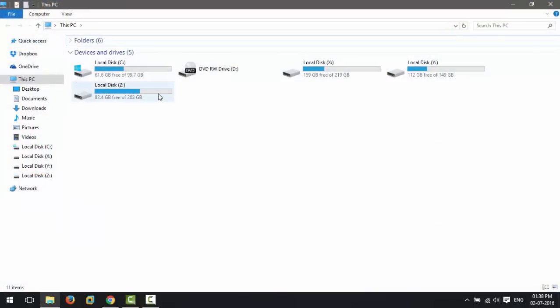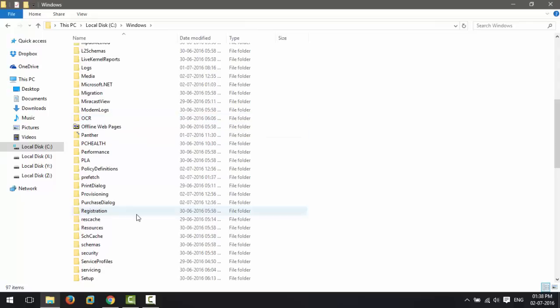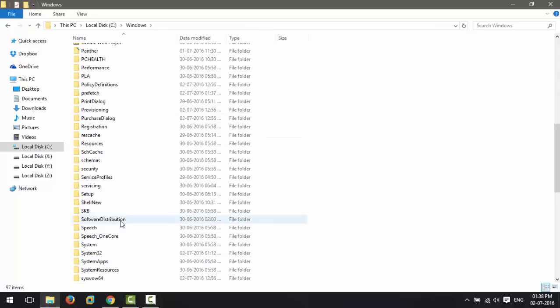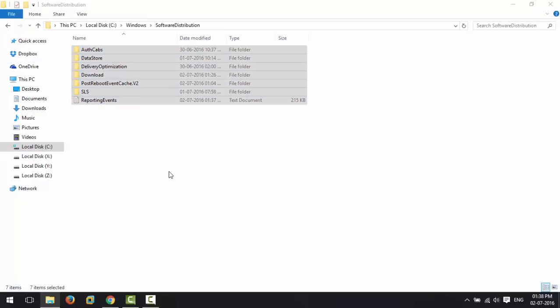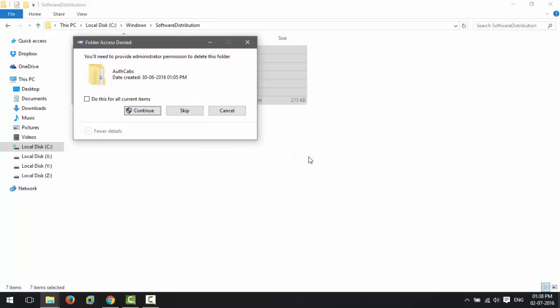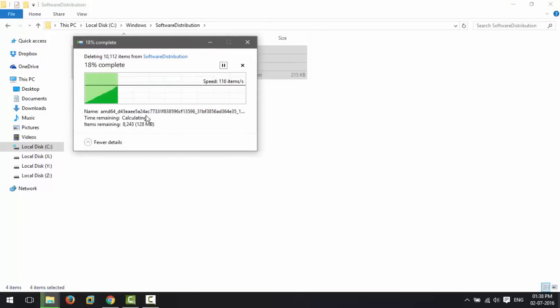Delete all the files and folders inside. Press Ctrl+A and Shift+Delete. If the files are in use and you are unable to delete some files, restart your Windows.